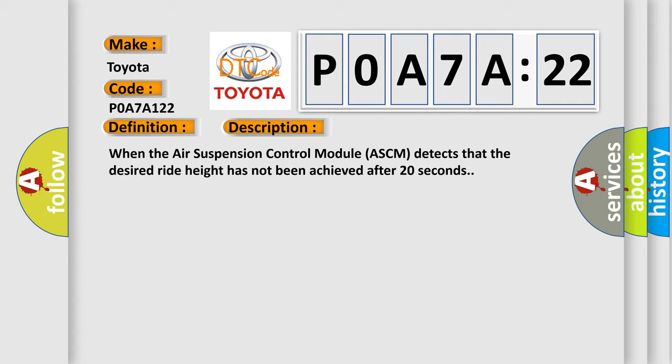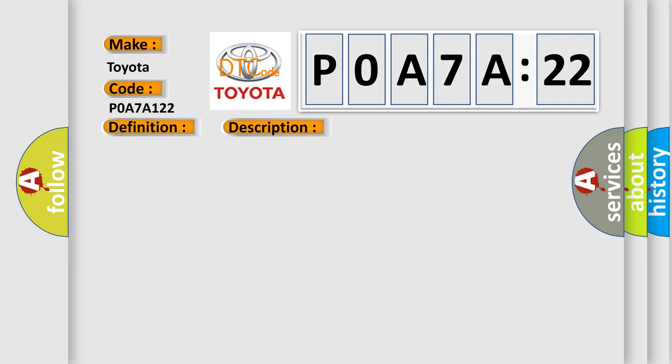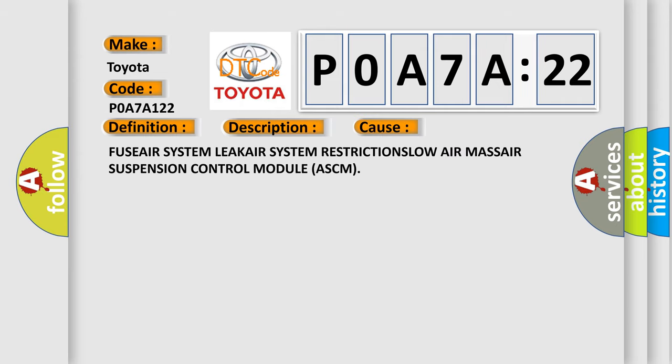When the air suspension control module ASCM detects that the desired ride height has not been achieved after 20 seconds. This diagnostic error occurs most often in these cases.